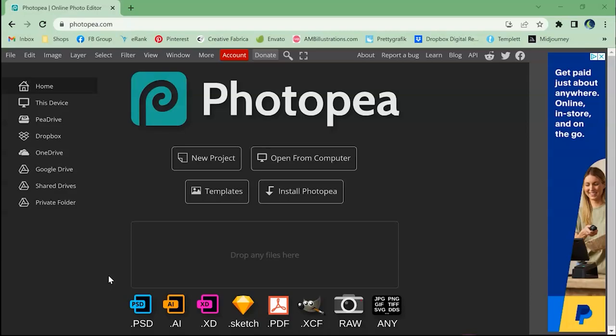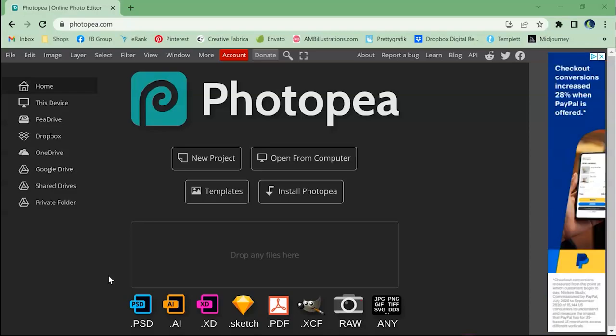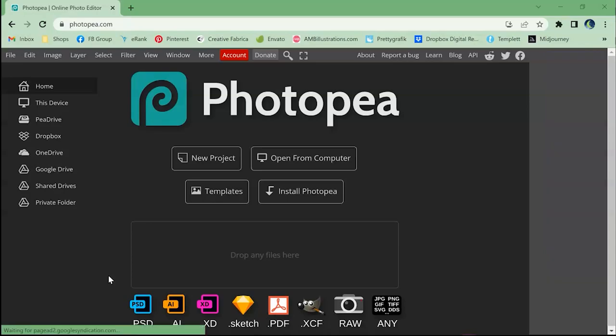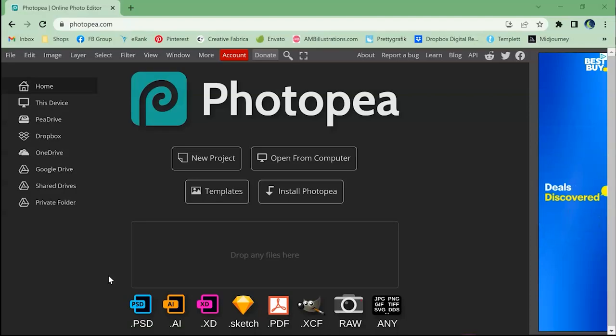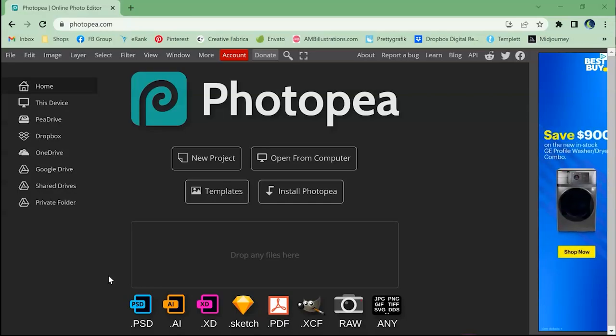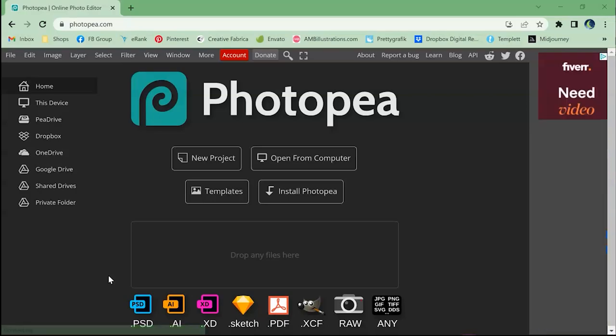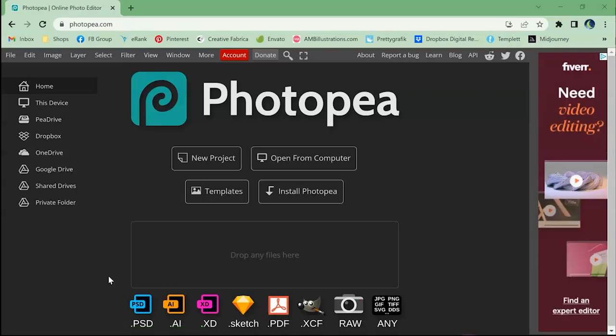If you were to try to use my mock-ups in Affinity or so many other different art programs they're not going to have all the same tools as Photoshop. One really important tool that I use in making my mock-ups is a warp and that is not available in a lot of these art programs but Photopea actually does have that. So I highly recommend if you do not have Photoshop and you're trying to find another program to use to be able to use these check out Photopea. It's pretty easy and you'll see in just a second just how easy it is.